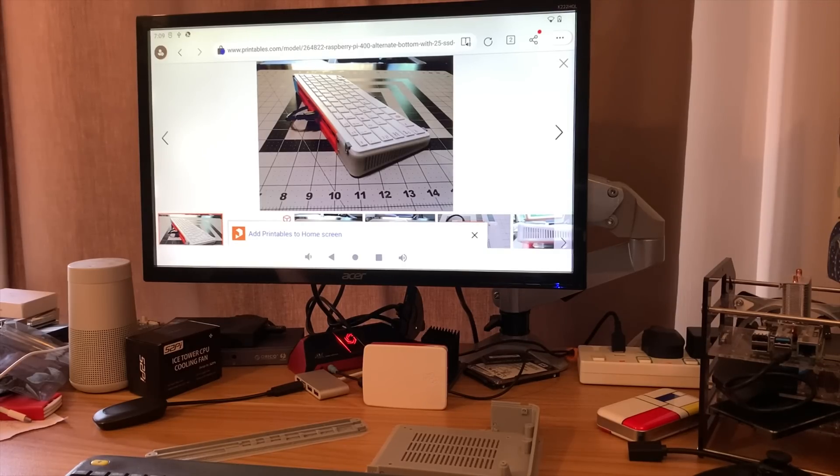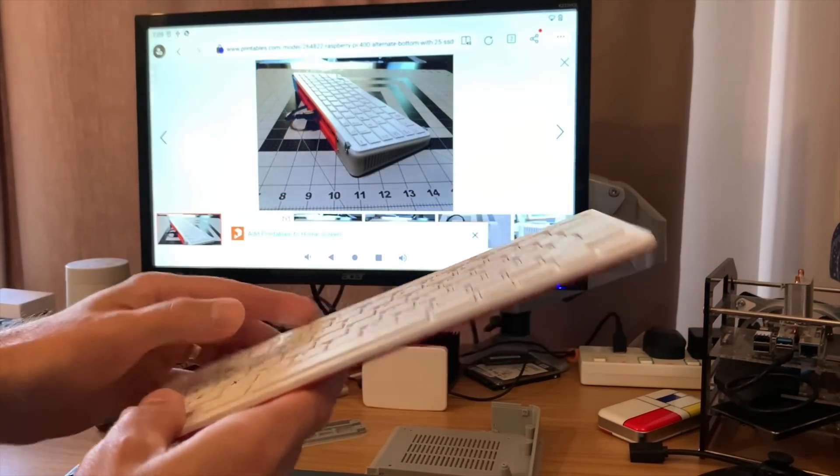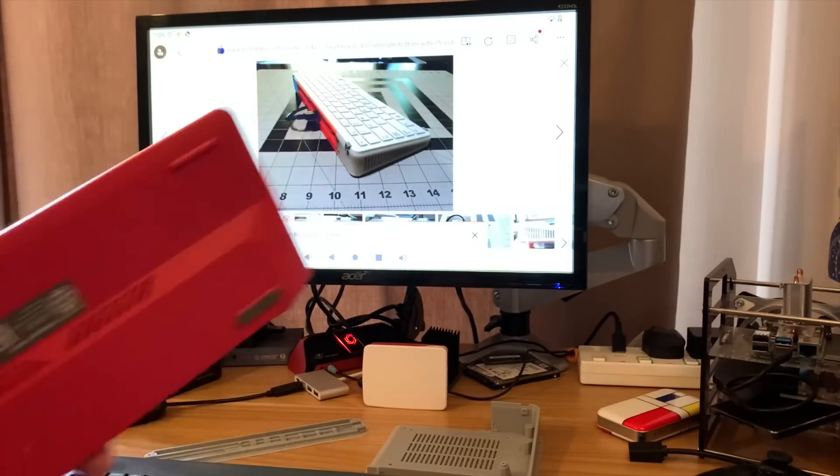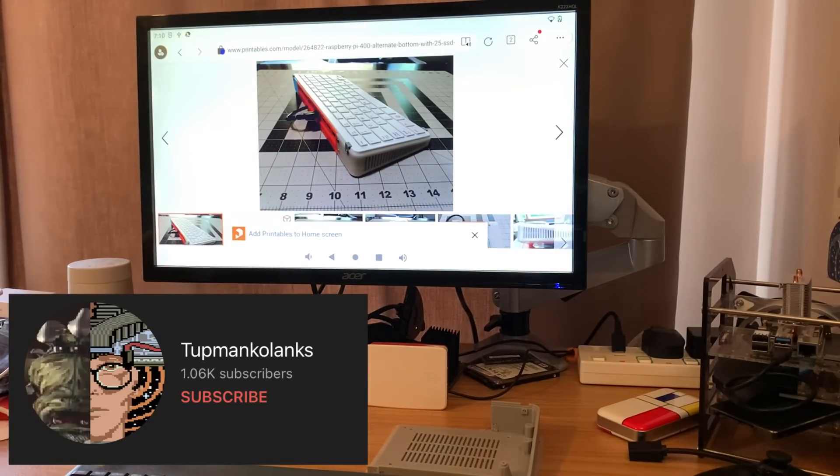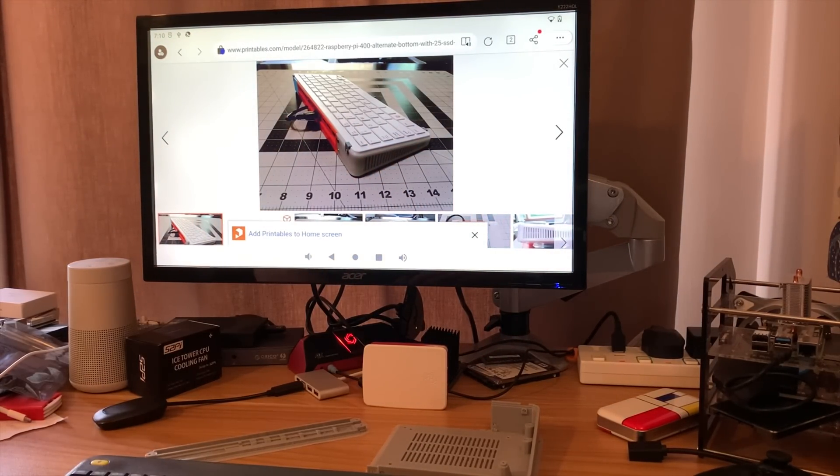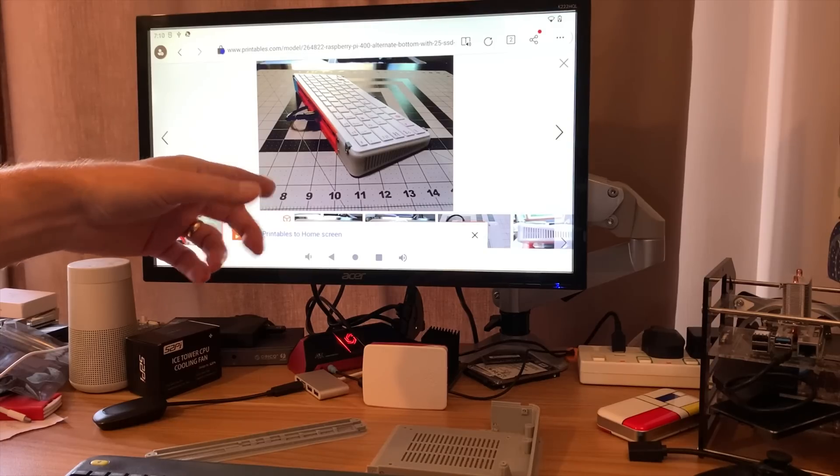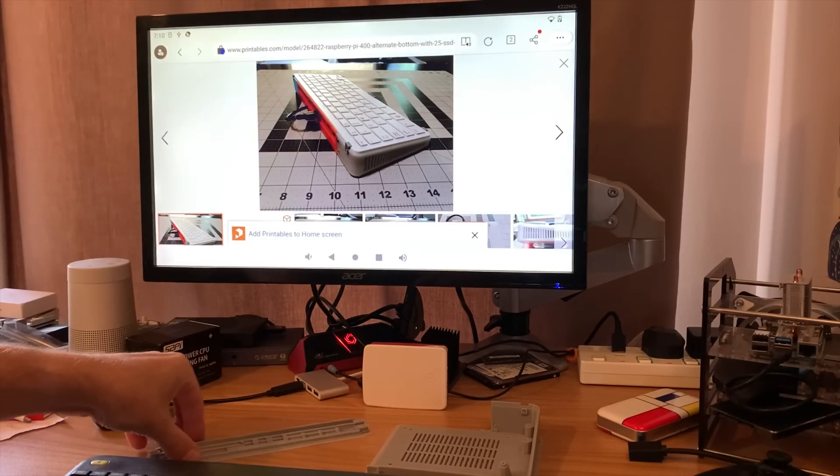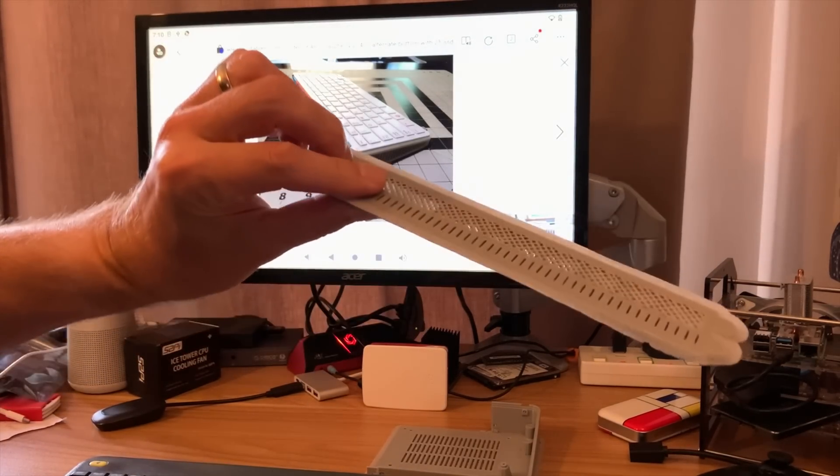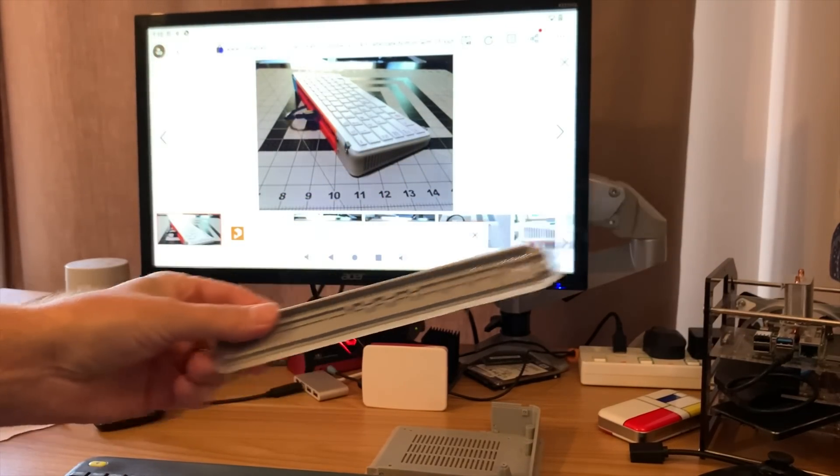Okay, so yesterday I started printing out a new base for my Pi 400. This is thanks to Tupman Kalanks on YouTube. I'll put a link in the description and also on Printables if you want to do it yourself. This part took about three and a half hours to print.